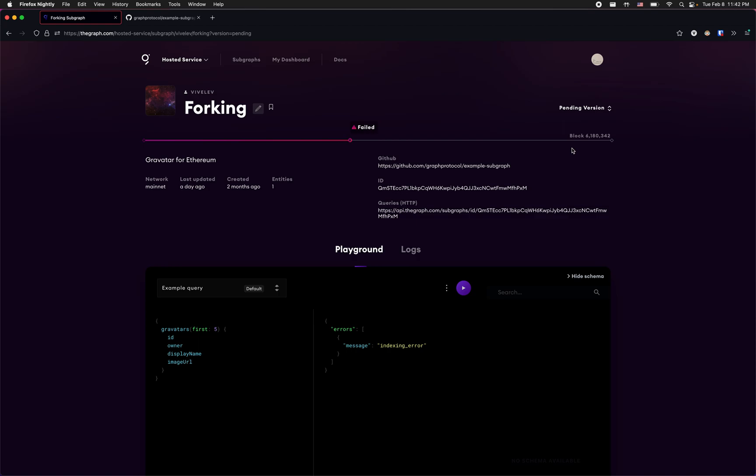But I can be a bit smarter. I can take advantage of the fact that even though the currently deployed subgraph has failed, its state is still synced up to block six million. And really that's what subgraph forking is all about. It allows you to take advantage of an already synced up state by metaphorically speaking forking off from another subgraph. So to save some time here is what I'm gonna do.